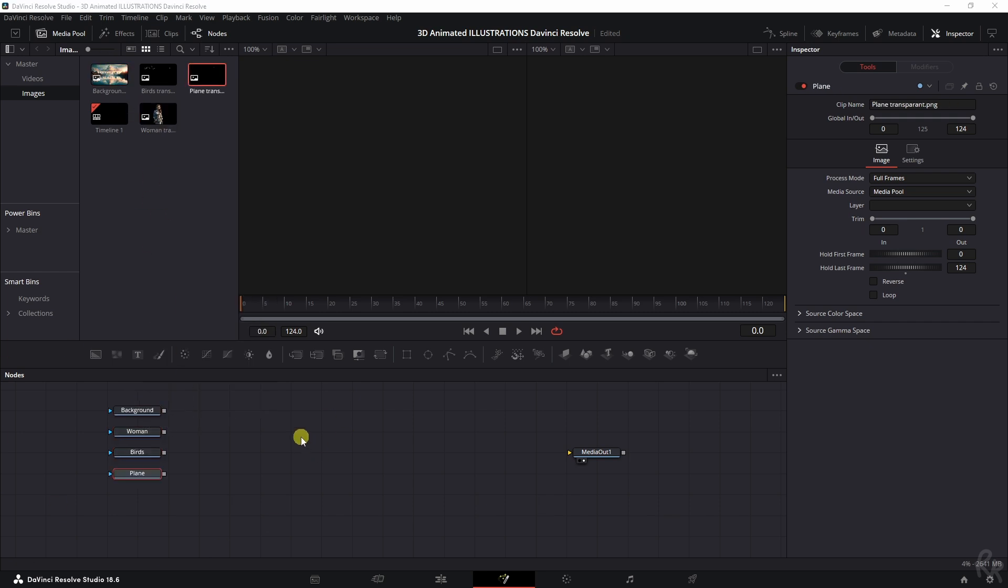And once I've done that, it's time for the next step, which is adding in image plane 3Ds, a merge 3D, a renderer 3D, and a camera 3D.